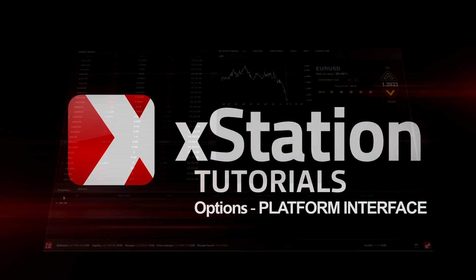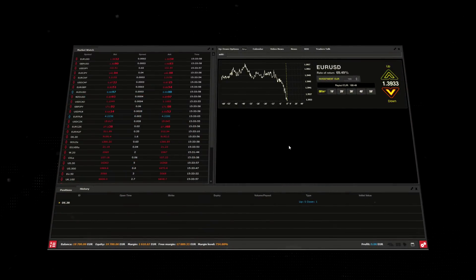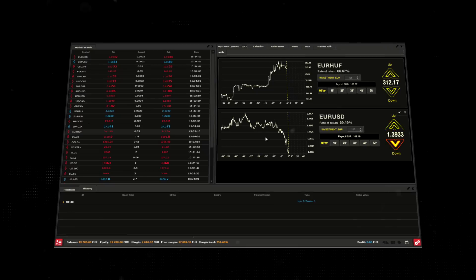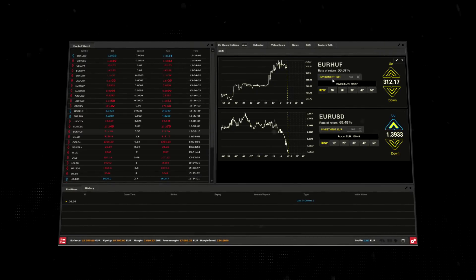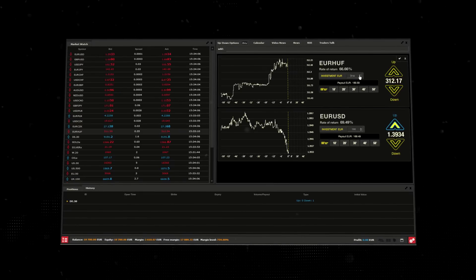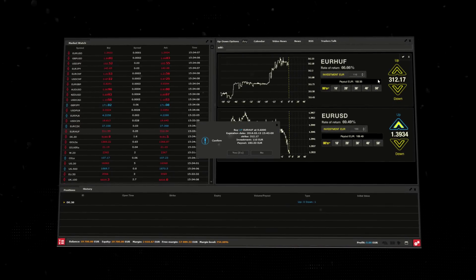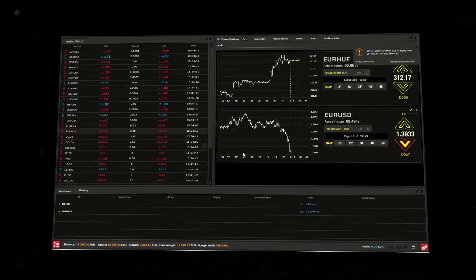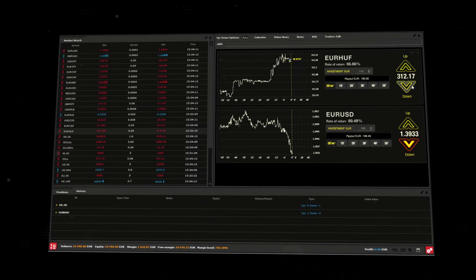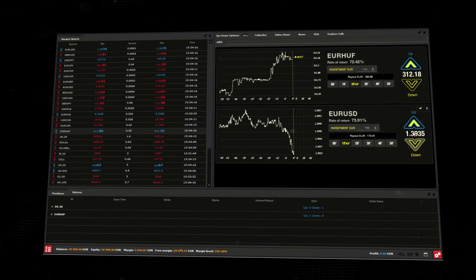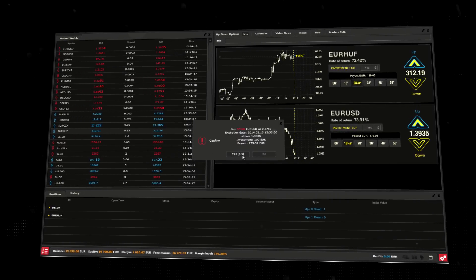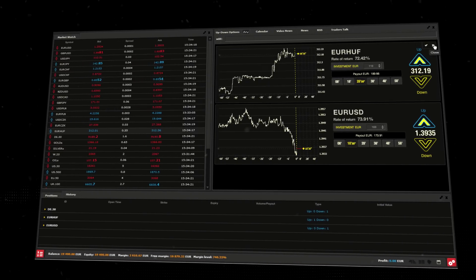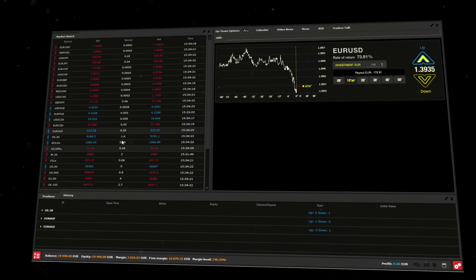Welcome to our tutorial on up and down options on the xStation platform. These options give you the opportunity to gain profit if you predict correctly whether the price of the selected instrument will increase or decrease within the specified time. These options have short expiry dates ranging from 5 to 65 minutes.